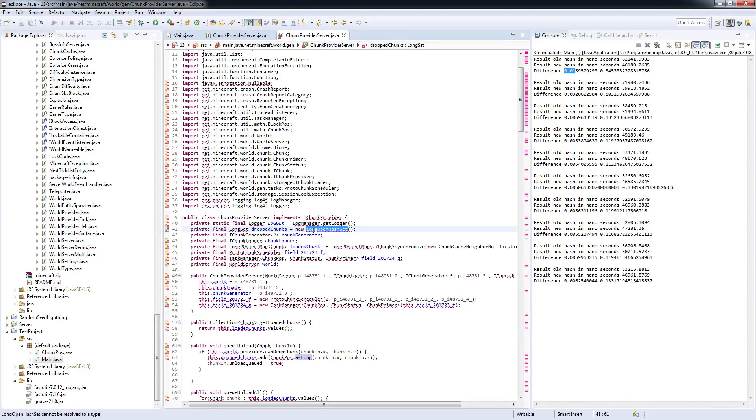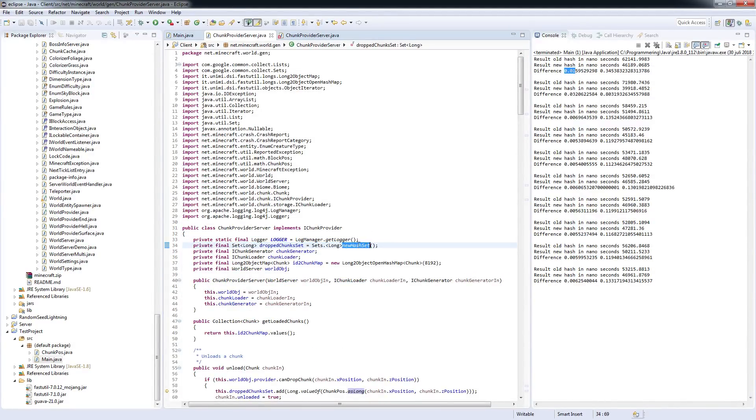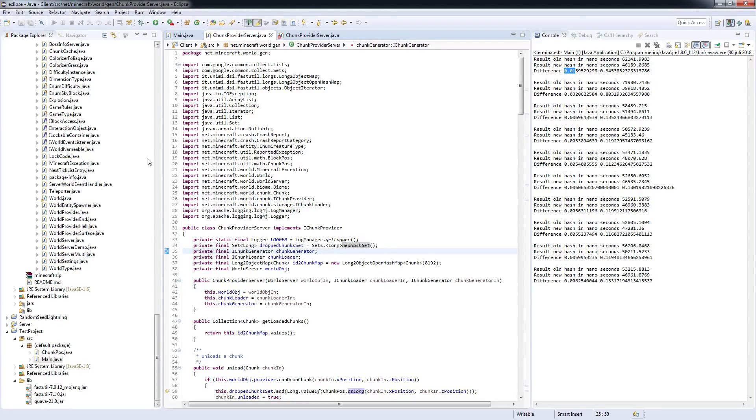The only difference is that the 1.13 code uses a long open hash set compared to a new hash set. The hash map is just a very subtle change that completely ruins the way that chunk loading works.